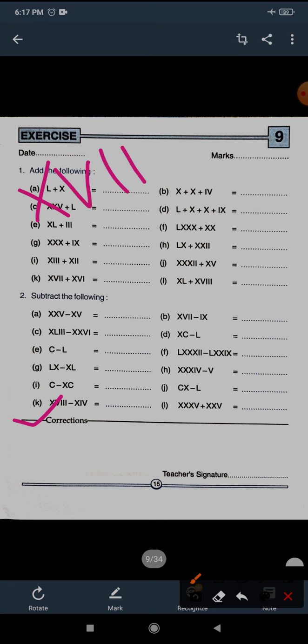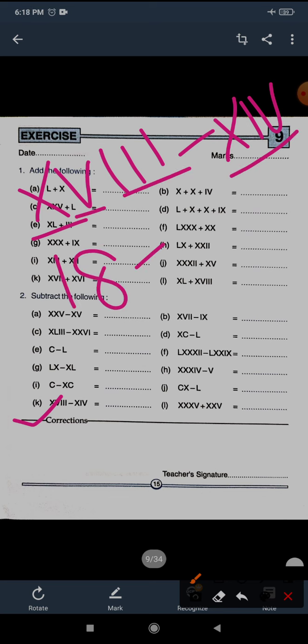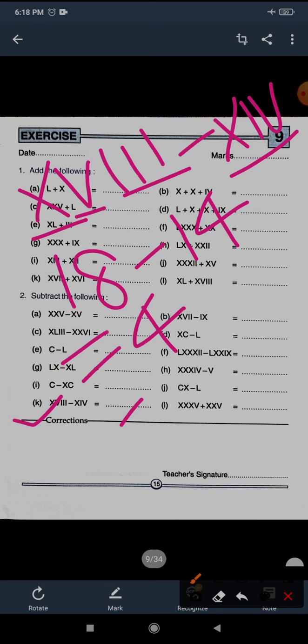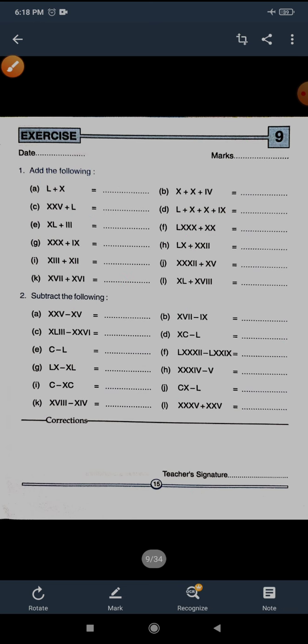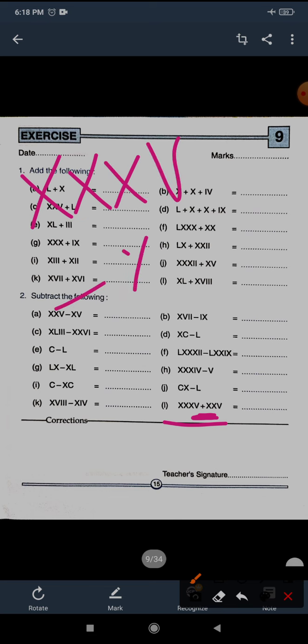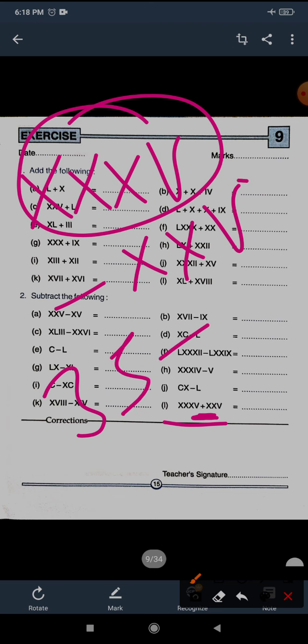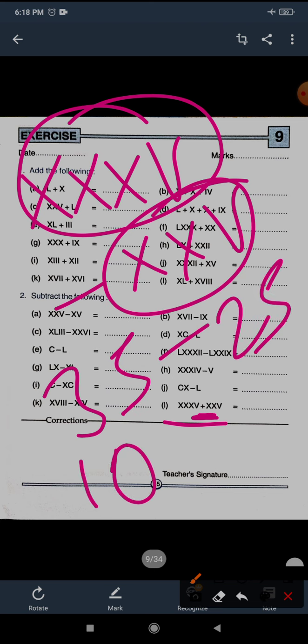Question K: XVIII minus XIV. XVIII is 18 and XIV is 14. 18 minus 14 equals 4. For 4 we write 5 minus 1 — IV. IV is the answer for question K. The last question L — note there is a misprint; put a minus sign there. XXXV minus XXV: 35 minus 25 equals 10. For 10 write X. Do the correction — it is subtraction, as stated. I hope you understood all these things.